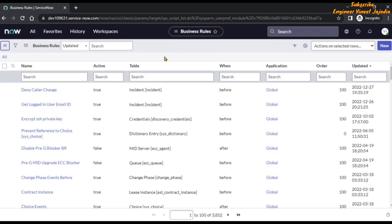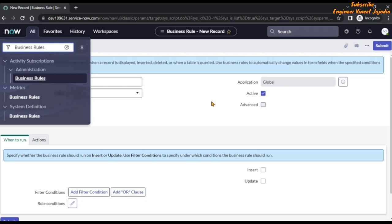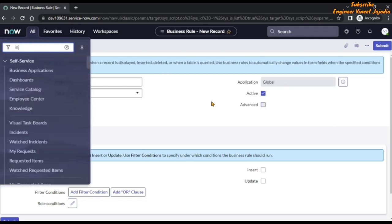This is our business rules list. Now before we click on New to start creating a business rule, we are going to open the incident form in a new tab so that we can get access to the fields of the incident form — specifically the backend or system names of those fields. Let's quickly open the incident form by typing 'incident' in the navigator.